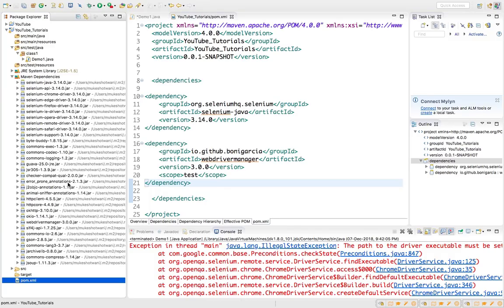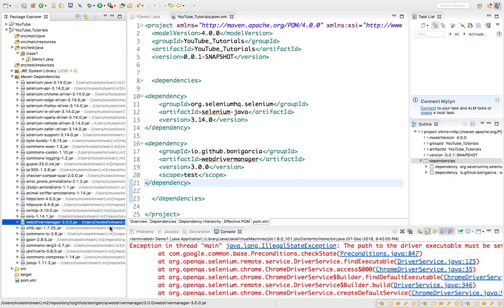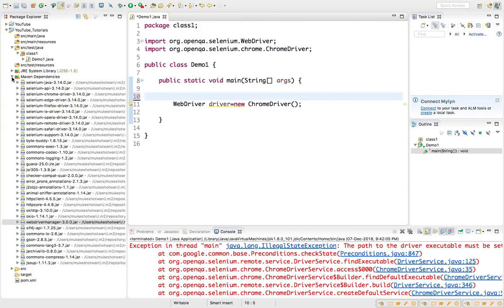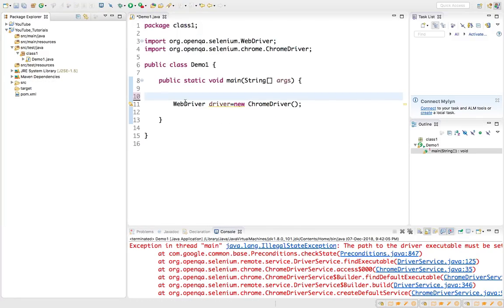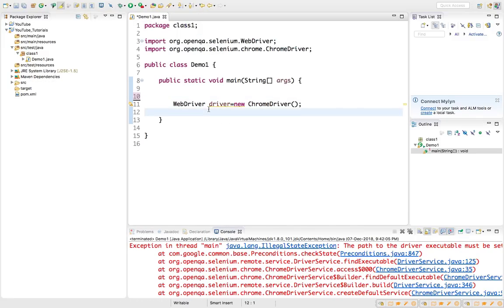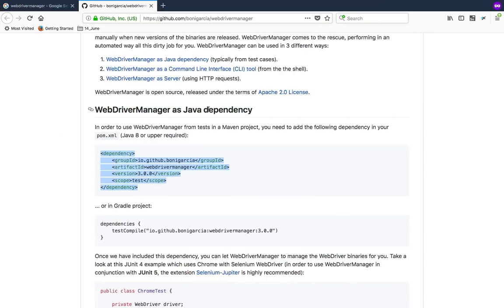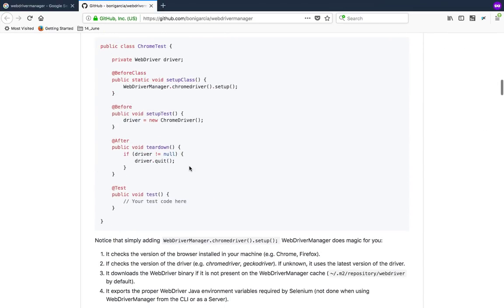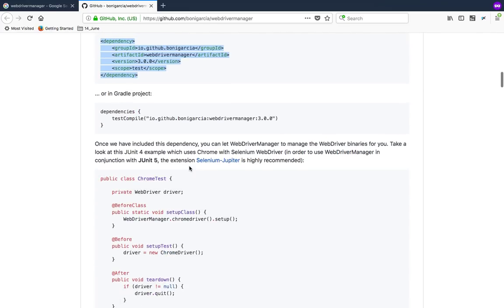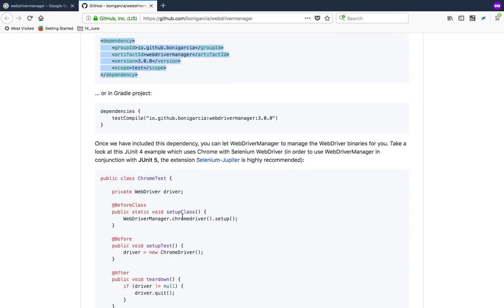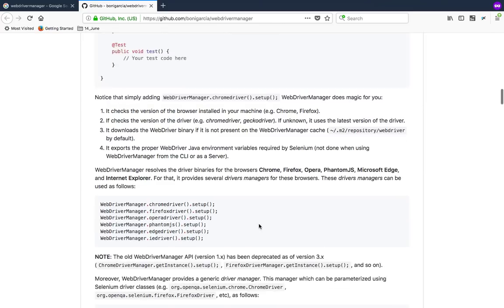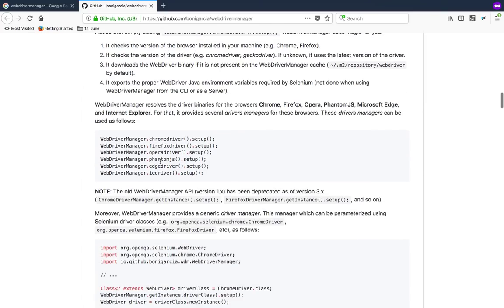Currently the project which I have already has one dependency called selenium-java dependency. I've copy-pasted one more dependency. When you press Ctrl+S you will go to your Maven dependency and you will see one jar called WebDriver Manager. This jar is going to do the magic for you. Now you don't need to worry about the different drivers.